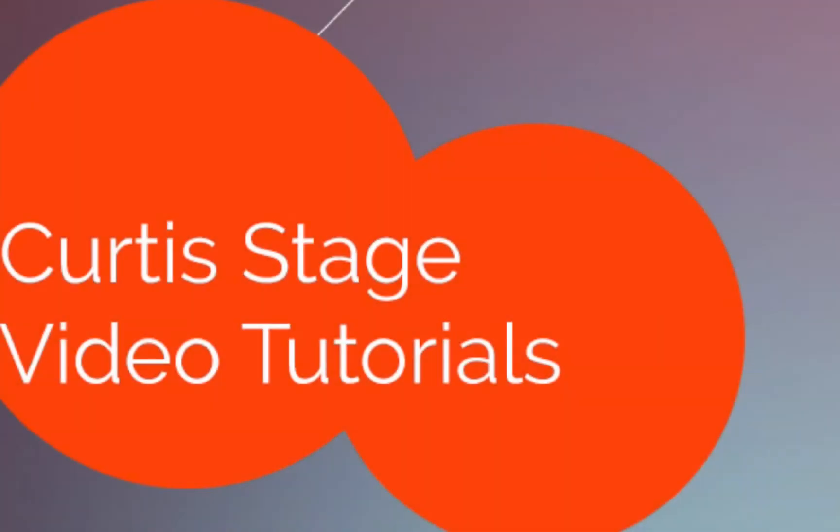Hey there, welcome to Curtis Stage Video Tutorials. This tutorial is on Dreamweaver Creative Cloud Part 1, getting started in Dreamweaver.